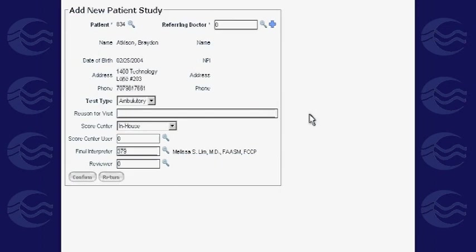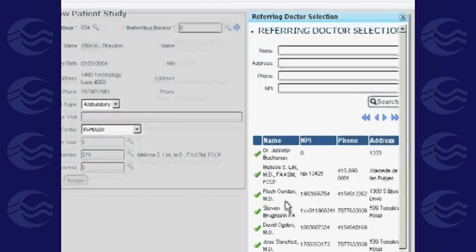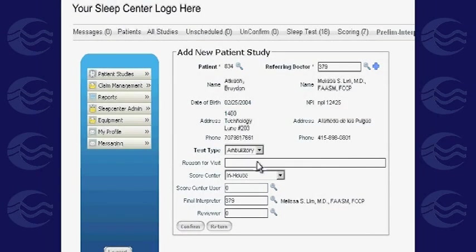Once you're on the Add New Study page, start by clicking the Prompt button to select the staff or referring doctors in your sleep center to be assigned to the study. Then proceed to selecting the test types, the score center to be used, and the interpreter.